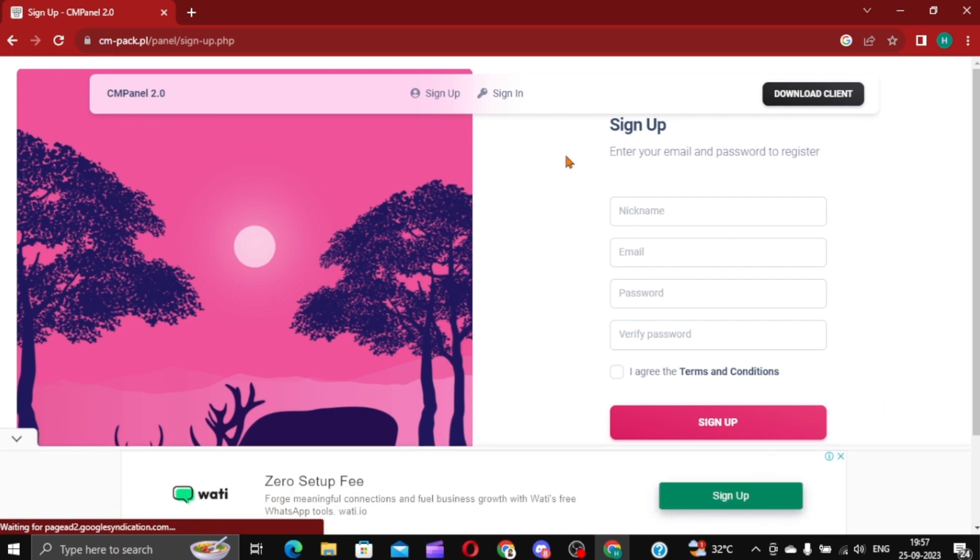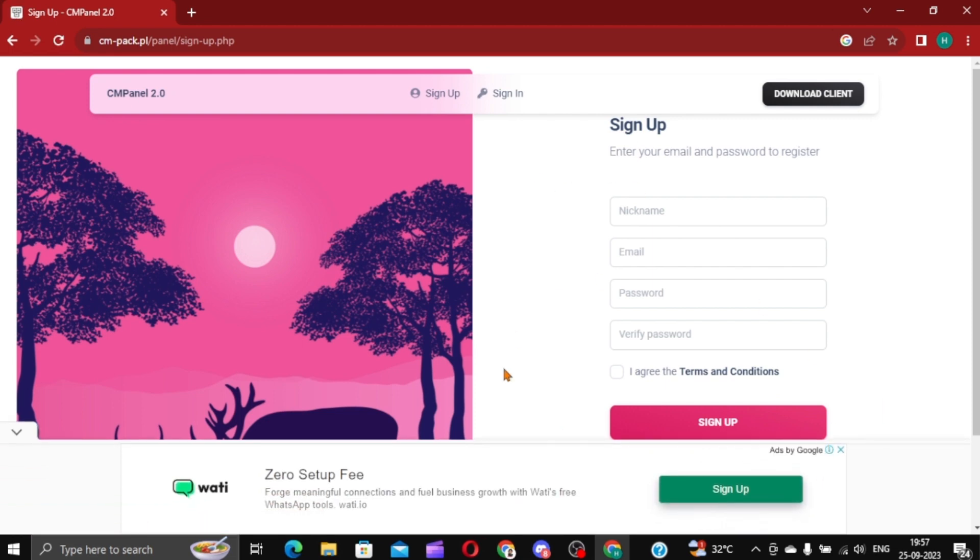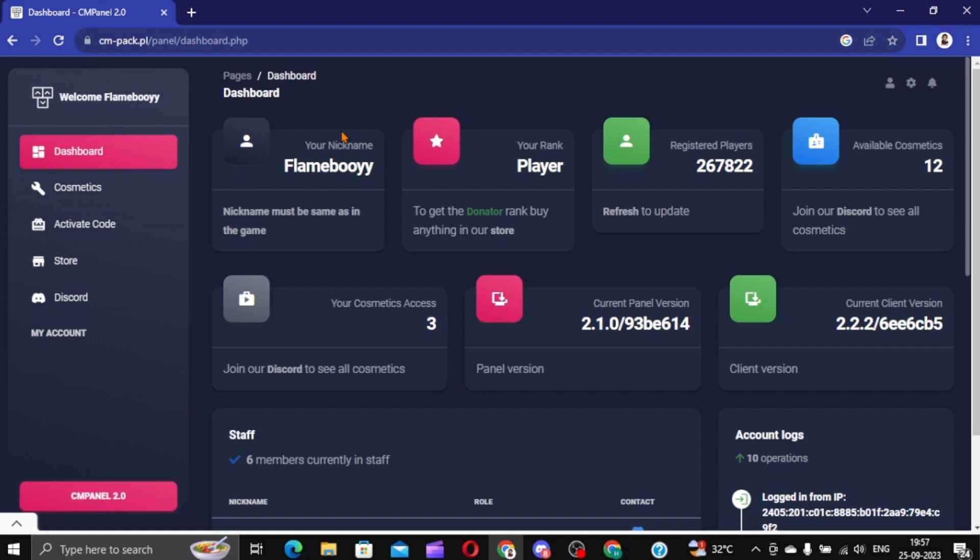Now fill in all of these. I already have an account. If you log in, here is the interface.